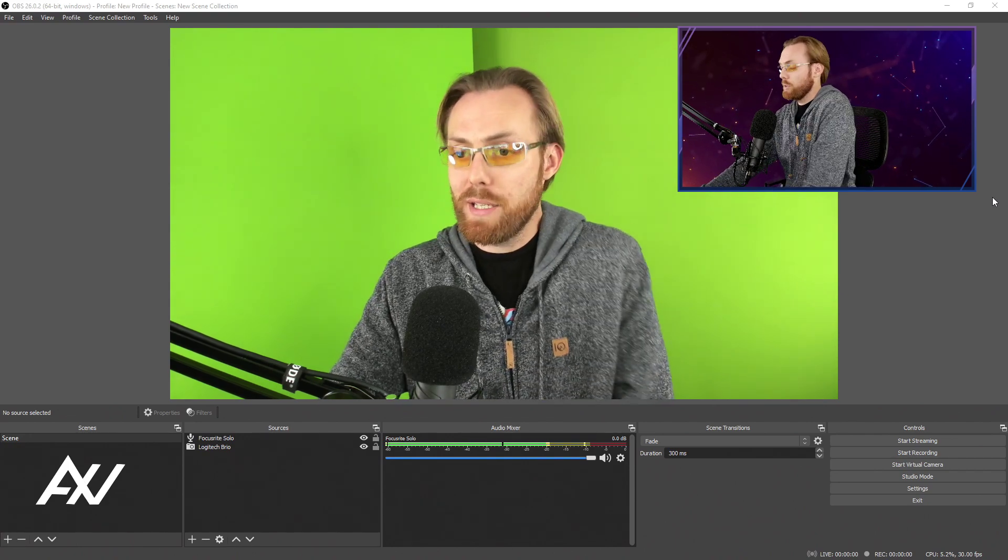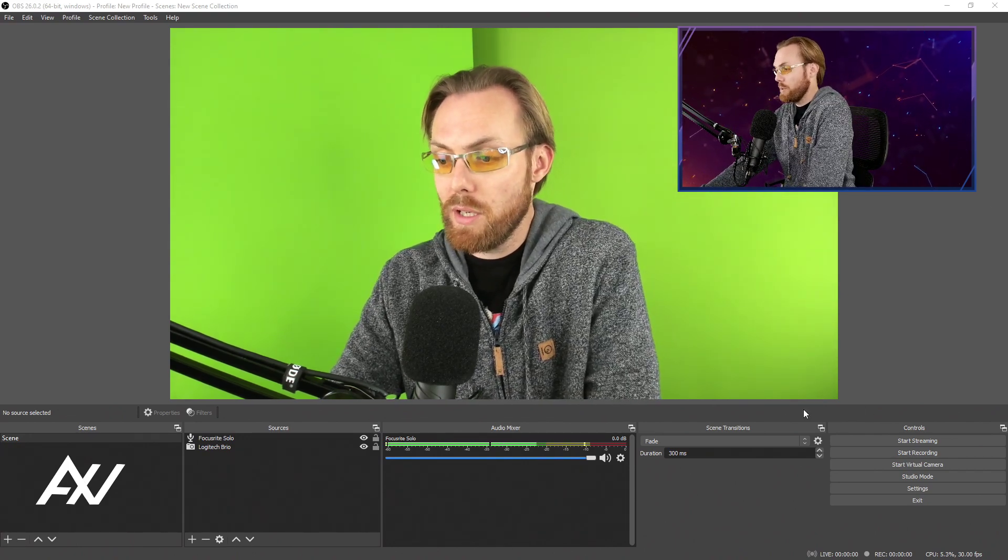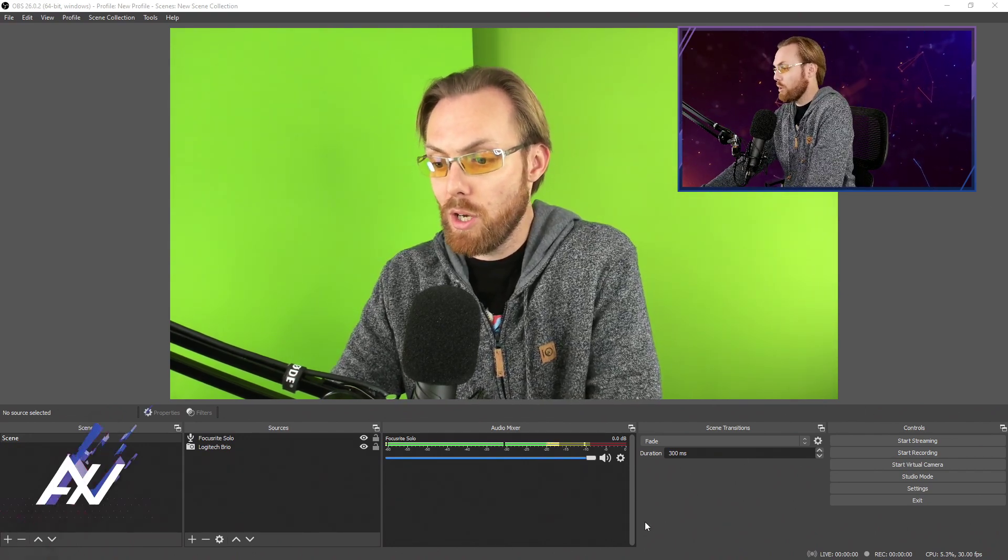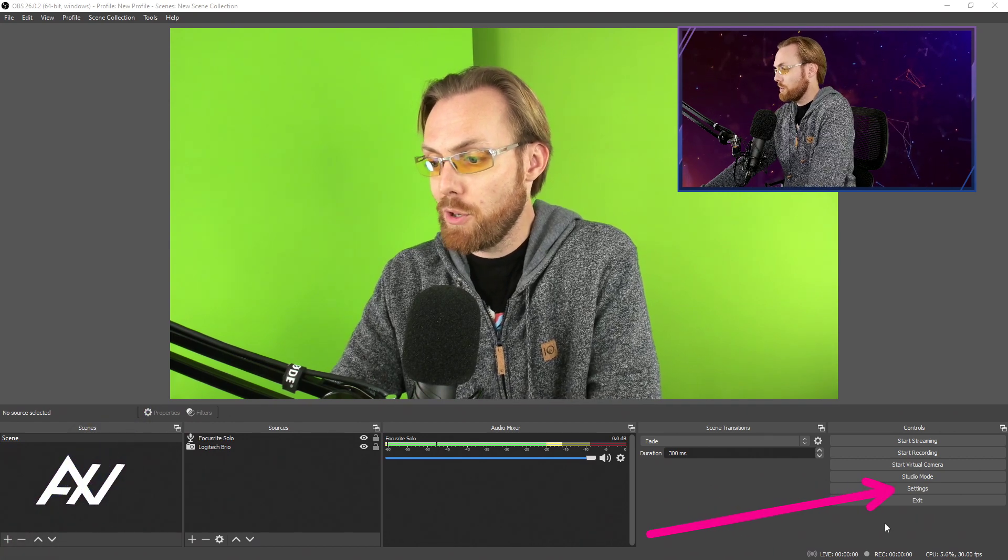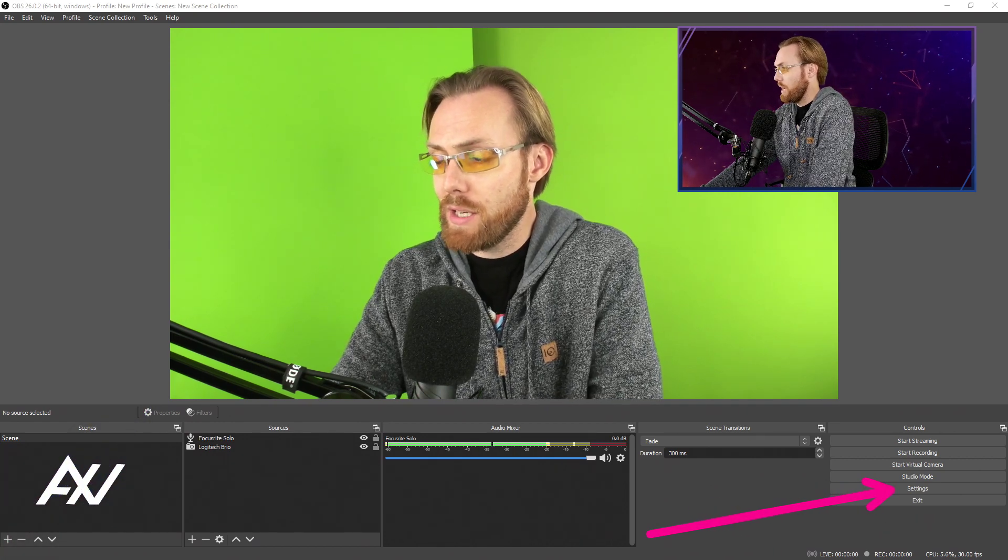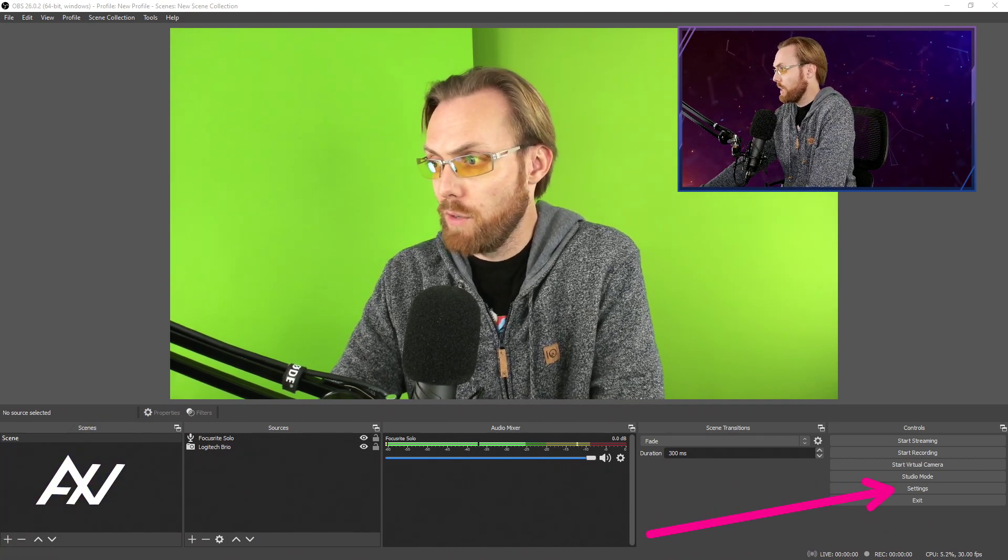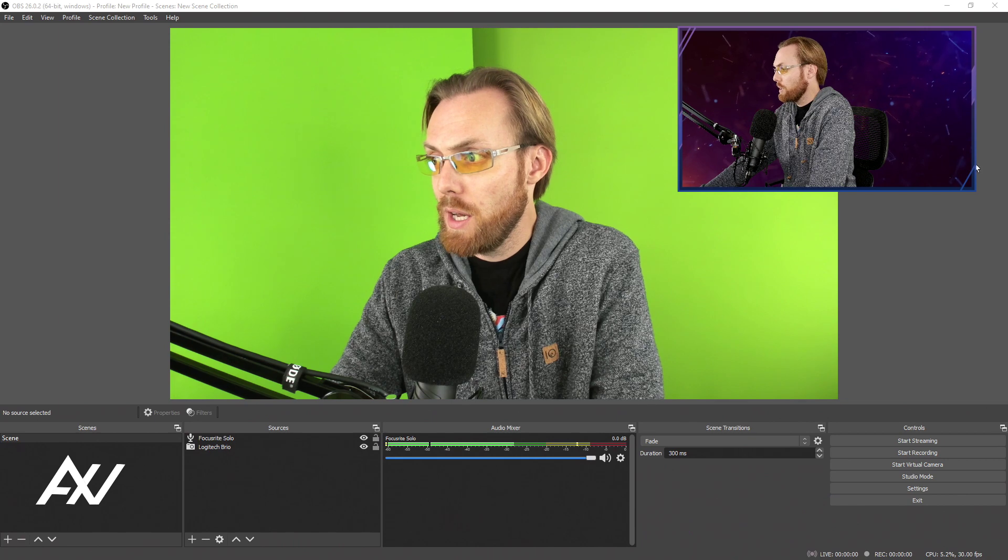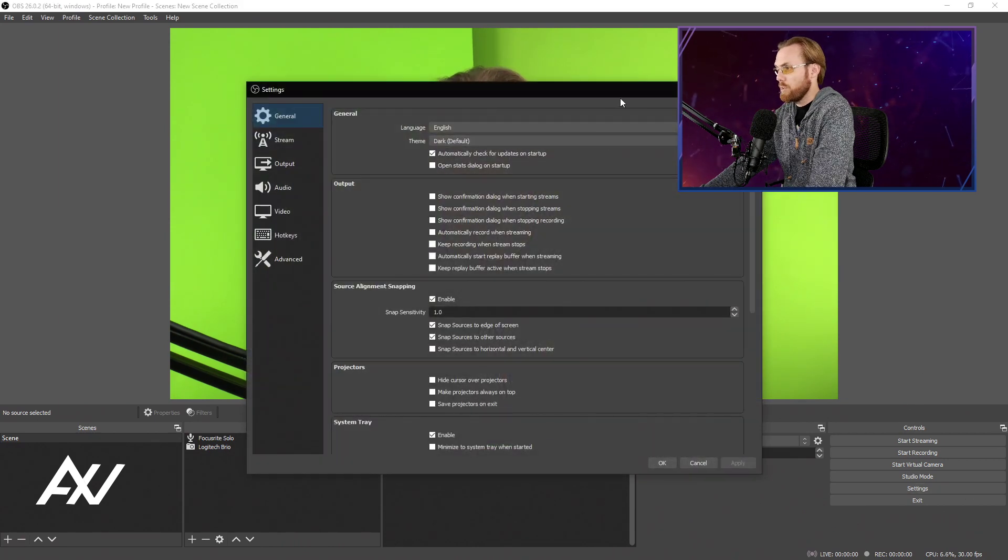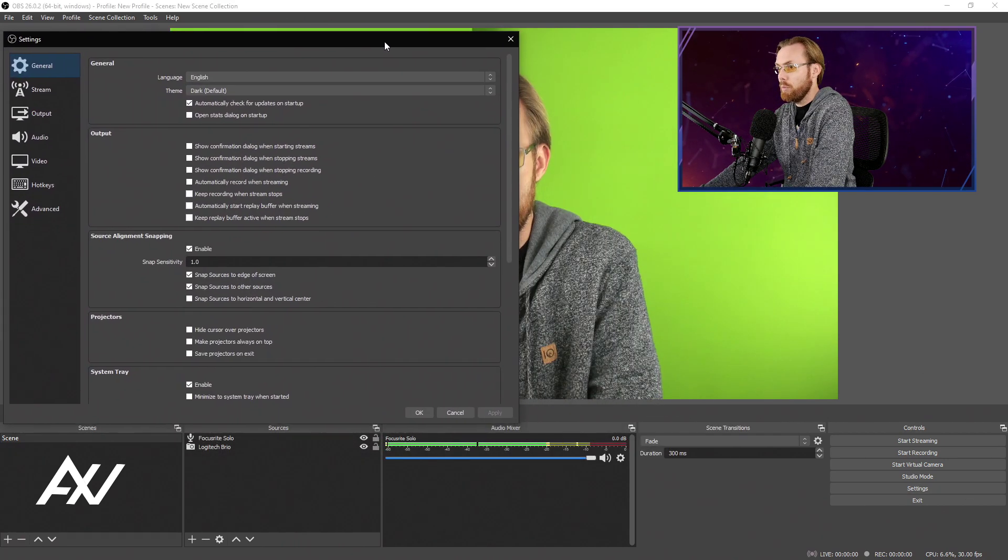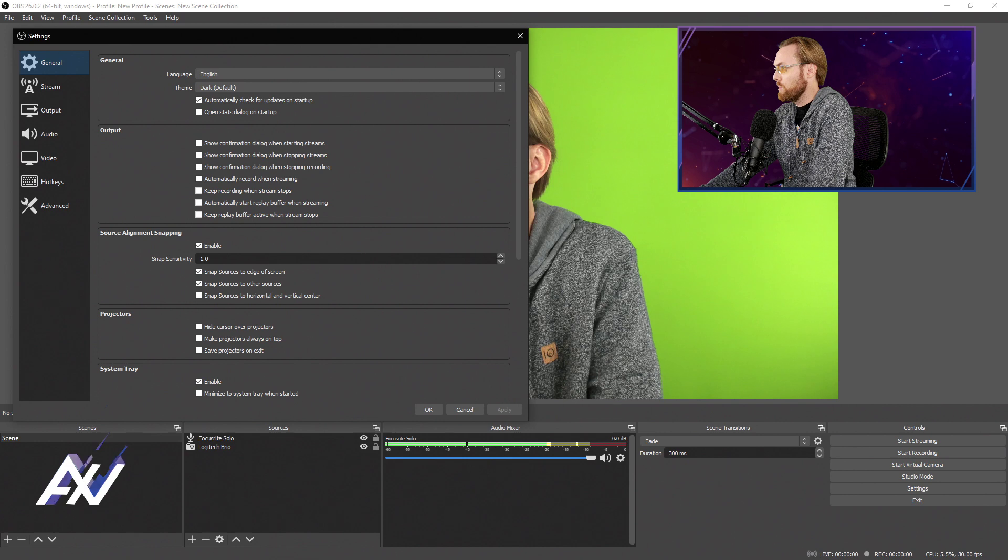The optimal settings to record in 720p in OBS Studio are quite simple. First, go down to the settings tab in the bottom right hand corner of OBS and let's walk through all of the different menus that you need to pull up and enter different fields.